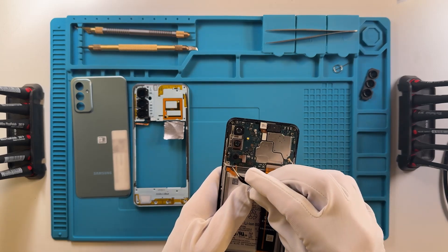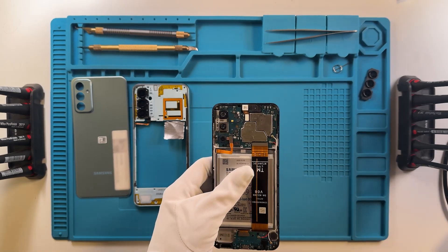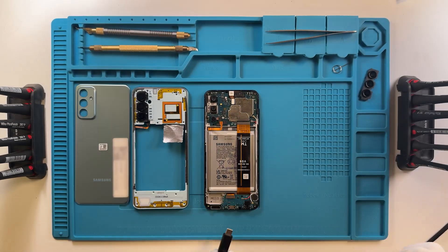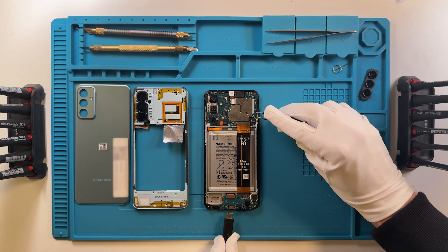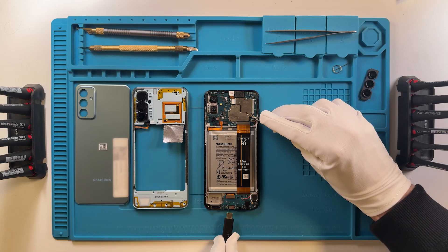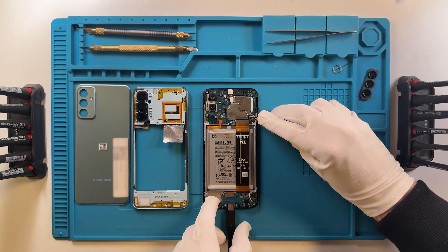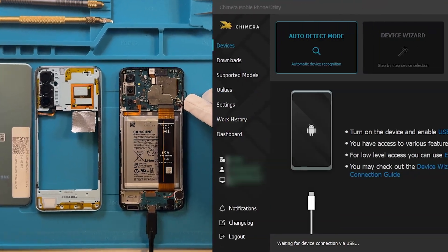To do this, you need to connect the phone in EDL mode. You can achieve this by disassembling the device and connecting it to Chimera while performing a test point.